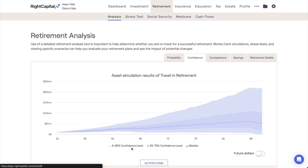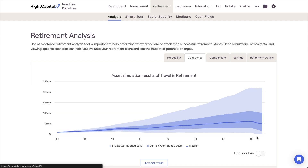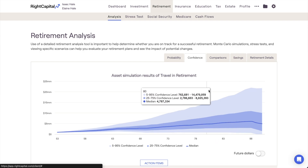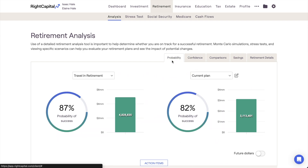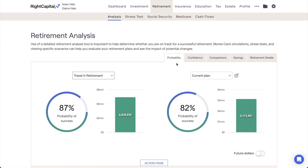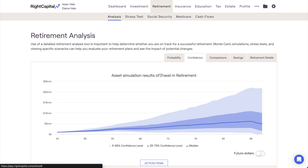This chart will make it apparent if and when any Monte Carlo trials begin to fail, making it a helpful visual aid for better understanding a client's probability of success. As a reminder, the proposal reflected here will be whichever plan is currently selected on the left-hand side of the Probability tab, and this holds true for the remainder of the subtabs within this module as well.